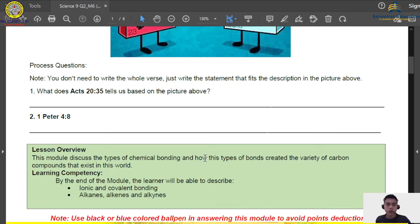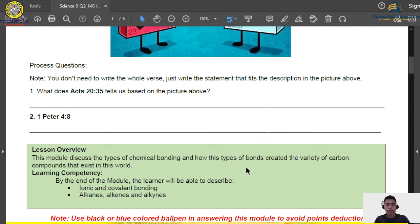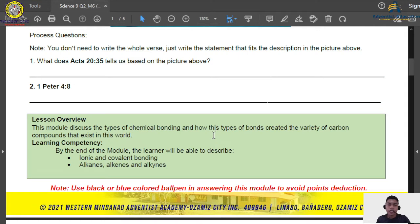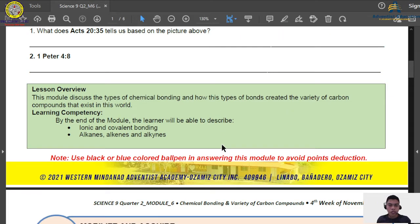For this module's overview, we are going to discuss two types of chemical bonding and how these types of bonding created the variety of carbon compounds in this world. By the end of this module, you will be able to describe ionic and covalent bonding, as well as the different variety of carbon compounds: the alkanes, the alkenes, and the alkynes. Also, please do not use pencil — you are already in grade 9, so I encourage everyone to use a ball pen.